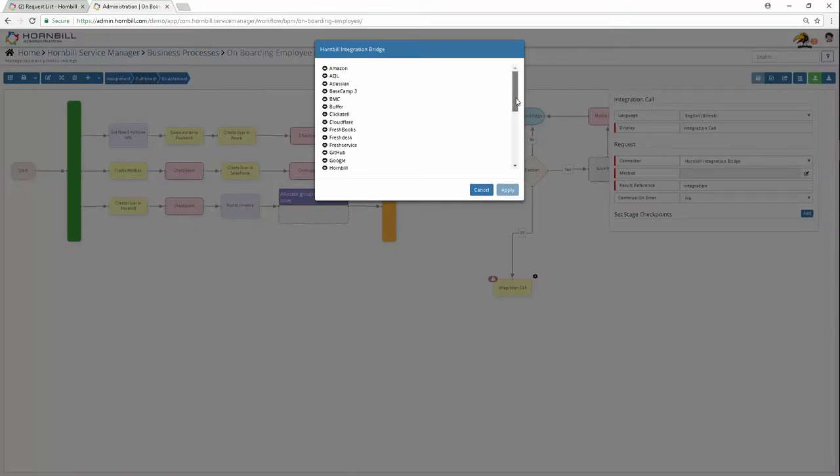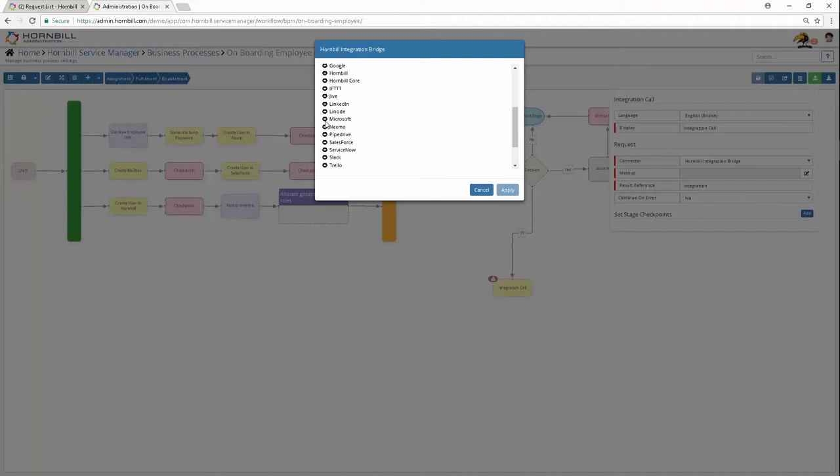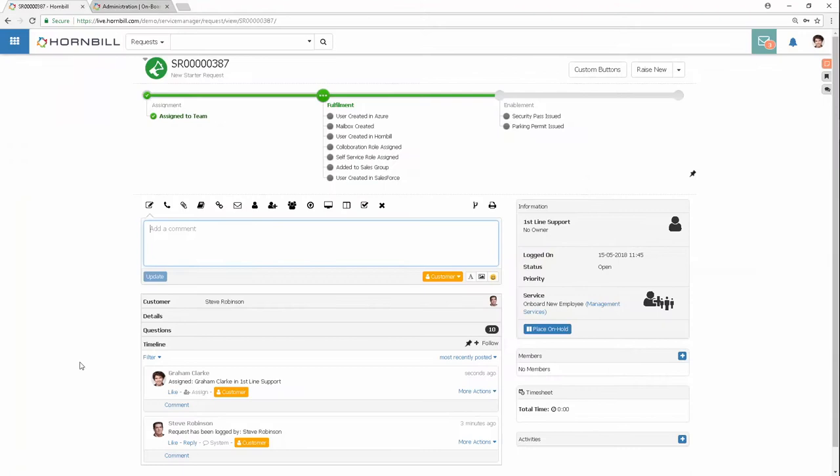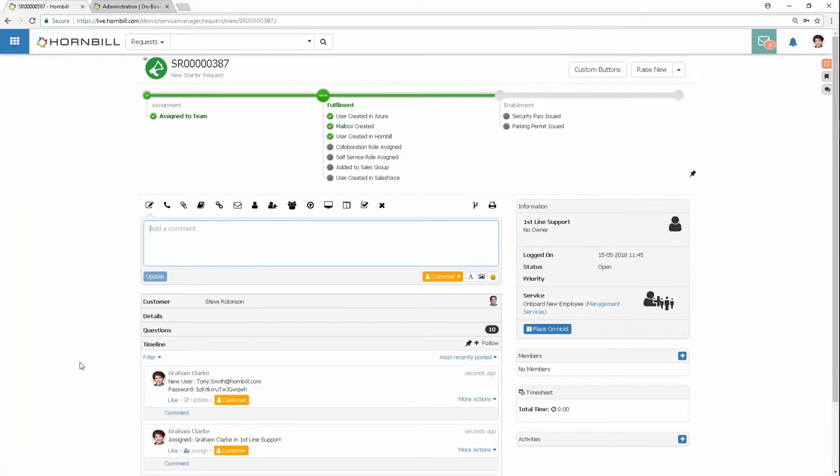Hornbill has out-of-the-box integrations with many tier-one cloud services, as well as providing you with the ability to invoke your runbooks and flows with existing orchestration solutions. The drag-and-drop process designer allows quick, code-free automation of these actions in your business process orchestration. Once configured, watch these processes automatically fulfill requests and free up your team's time.